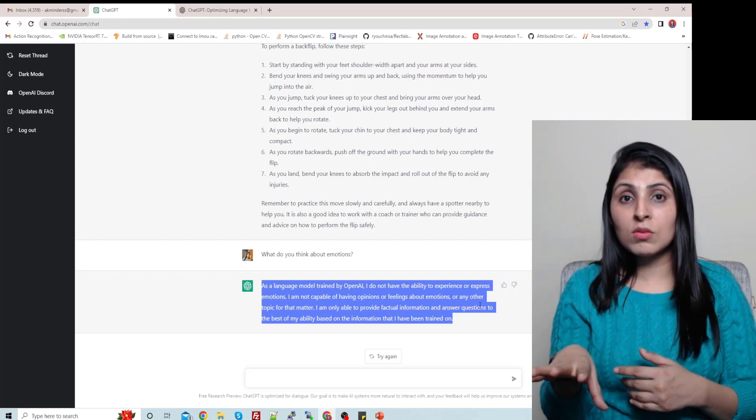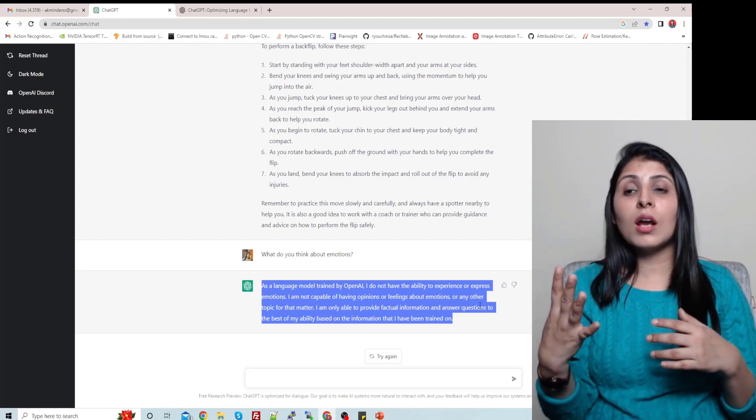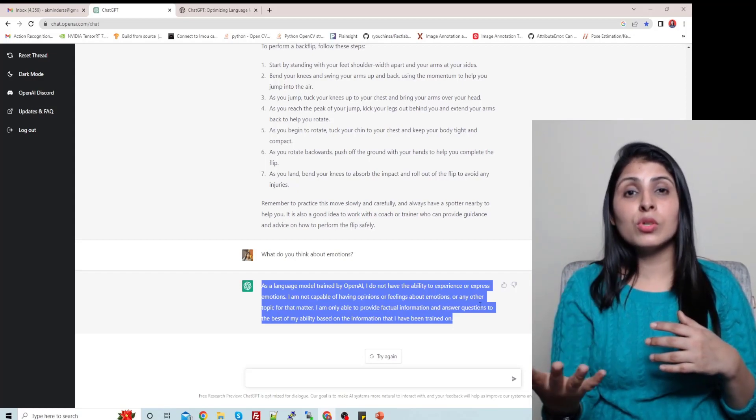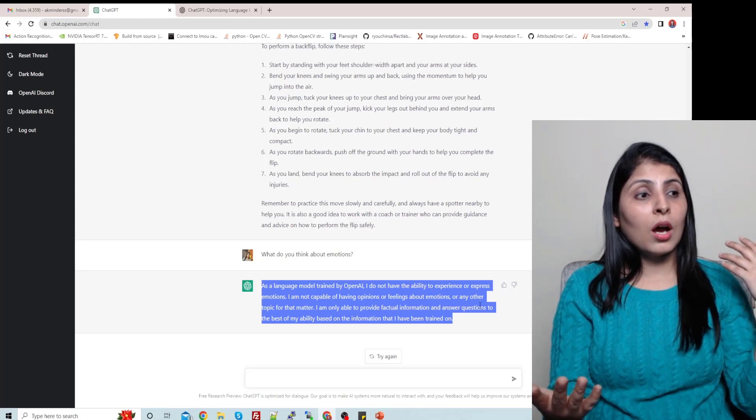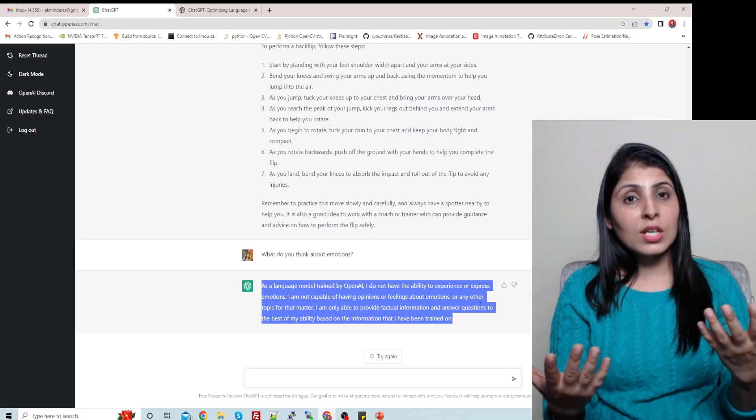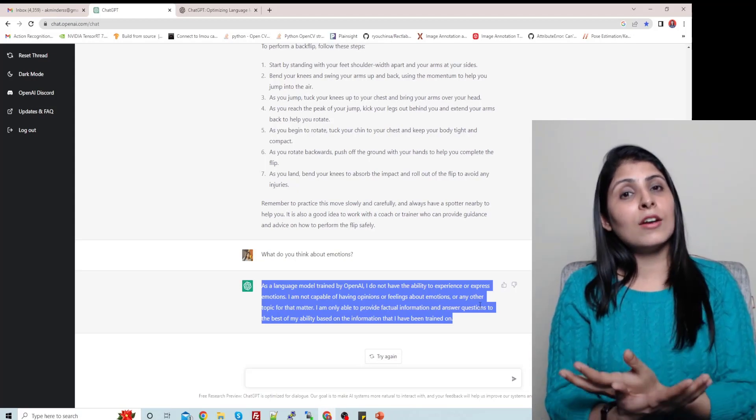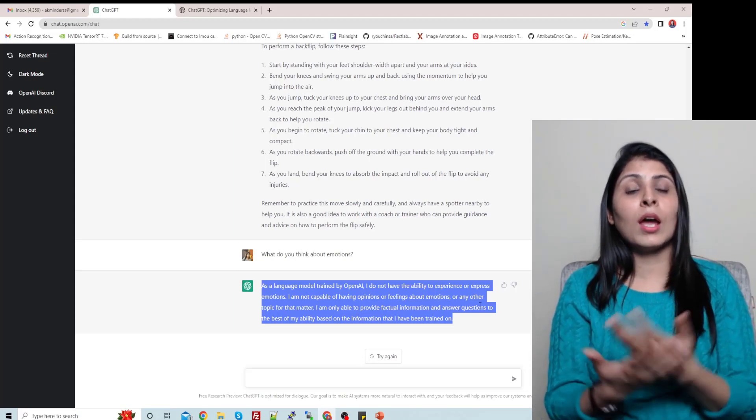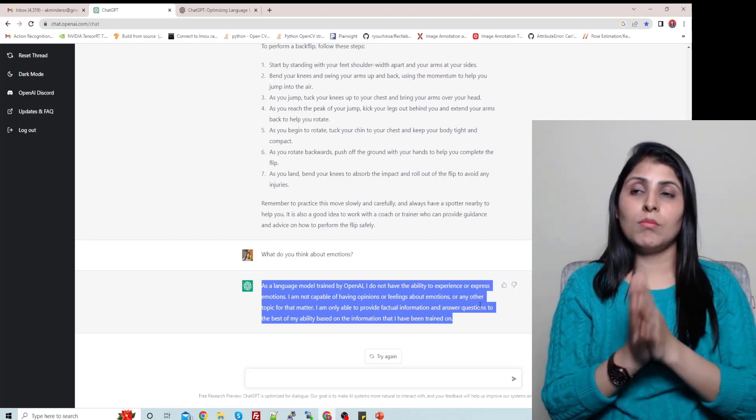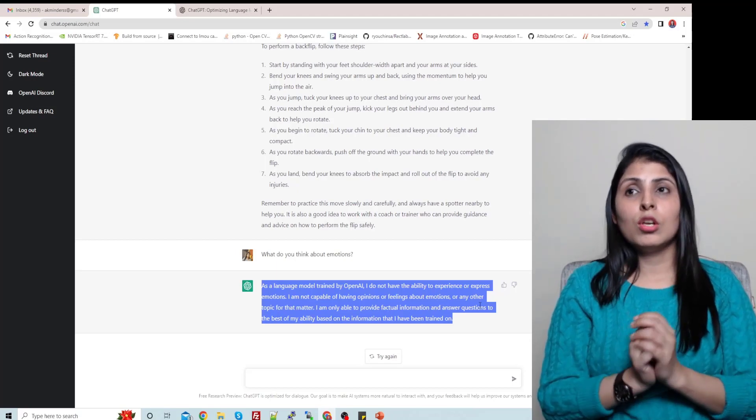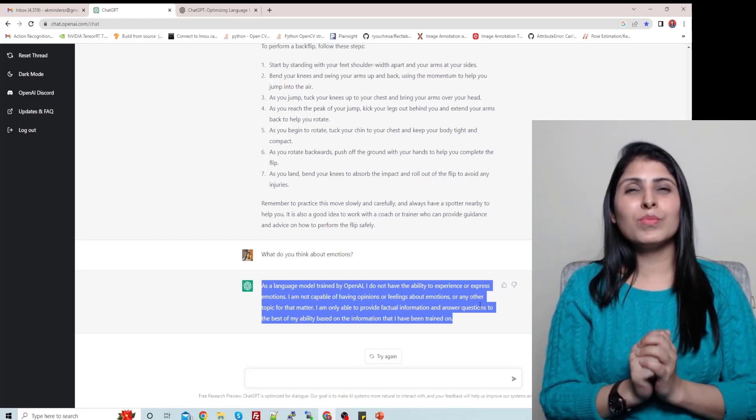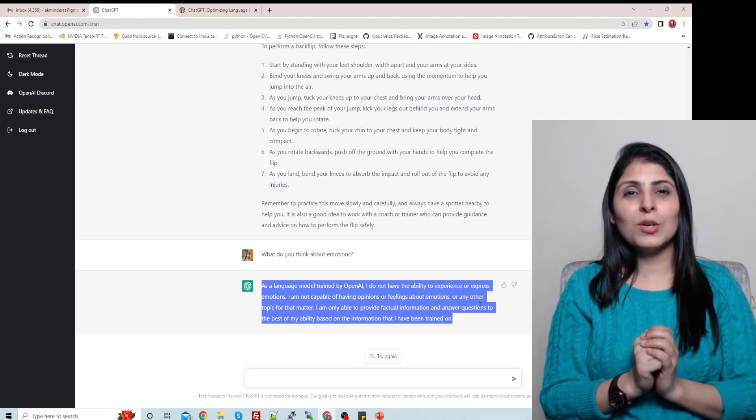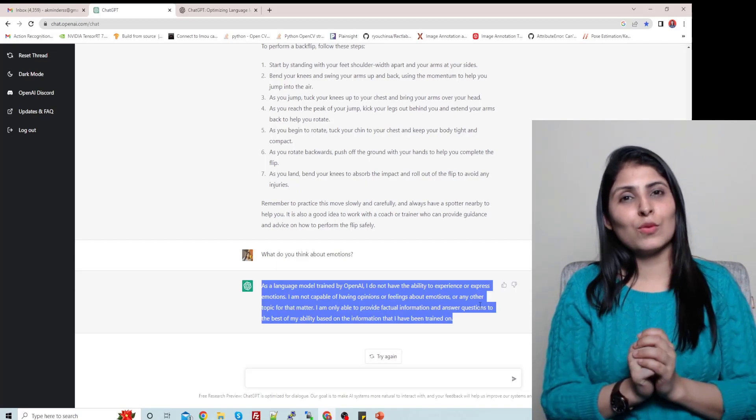And the reason behind is they have used this supervised learning and the reinforcement learning. For both things they are using human trainers, and human trainers are acting as users also and human trainers are conversing from the AI assistant side also, and that is how they make it work. So I hope you like the video, and that's it guys, thank you for watching.